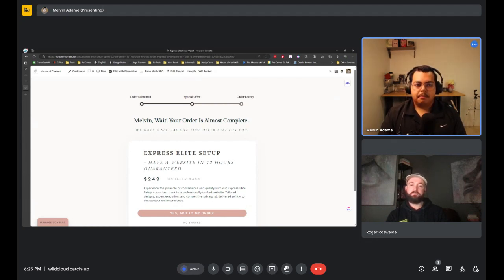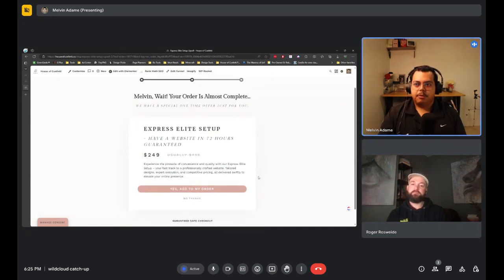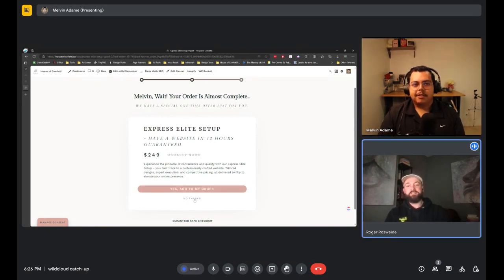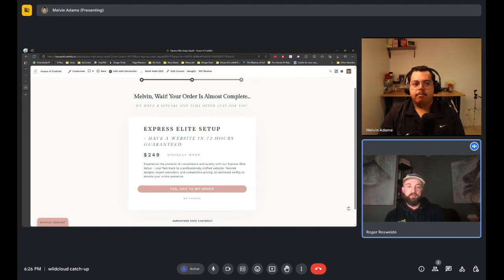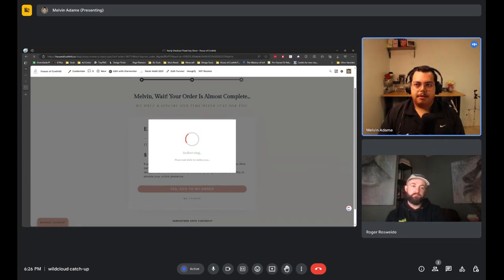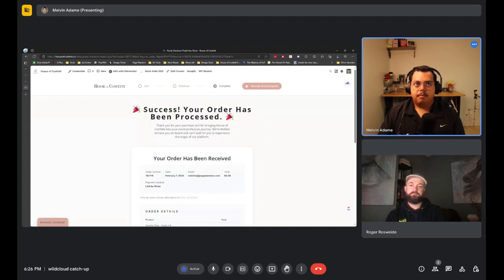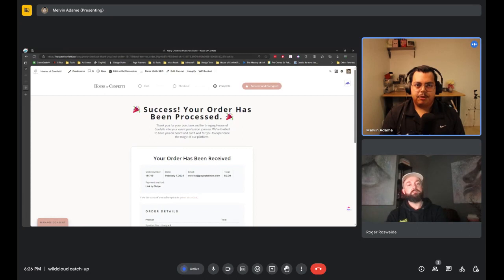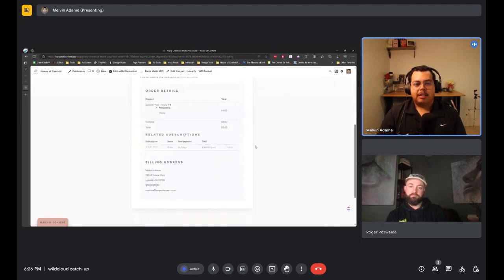The white-glove setup covers the front-end website but not all extra features. Customers can choose to add it to their order or skip it. The upsell is presented while customers are already in a buying mindset, making it strategically smart. After clicking yes or no, they're taken to a success page confirming everything is set up.